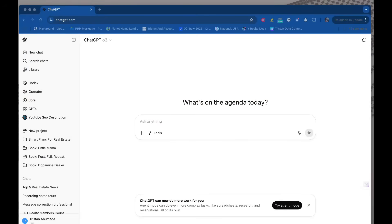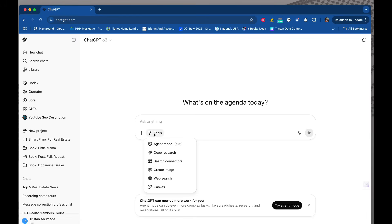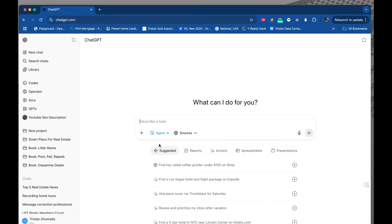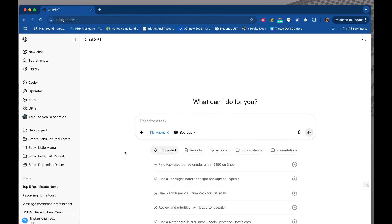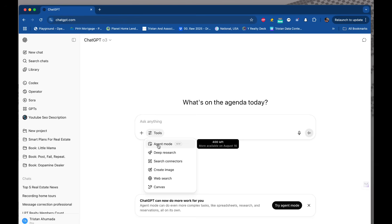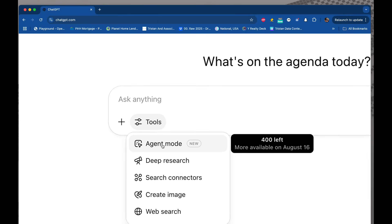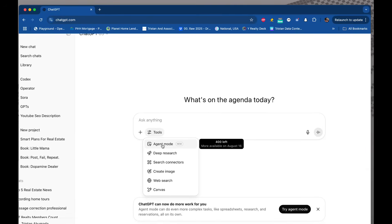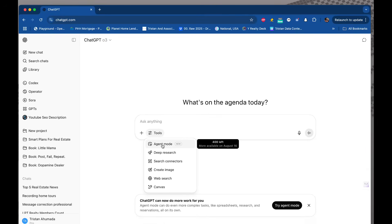I am in ChatGPT inside on iPro. Go to the section where you click on tools — you have agent mode at the very top. Click it. It said $400 left, more available on August 16th. So it looks like for now they're going to give me $400 a month, and I'm on the pro version which I'm paying $200 a month for.